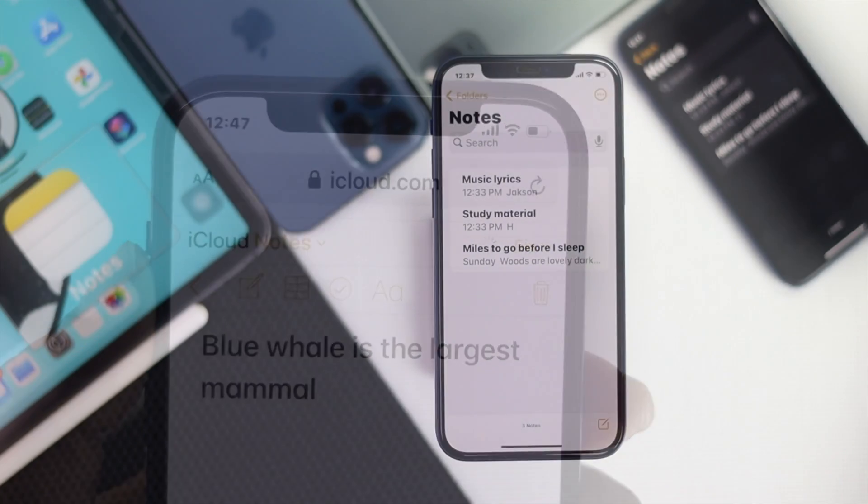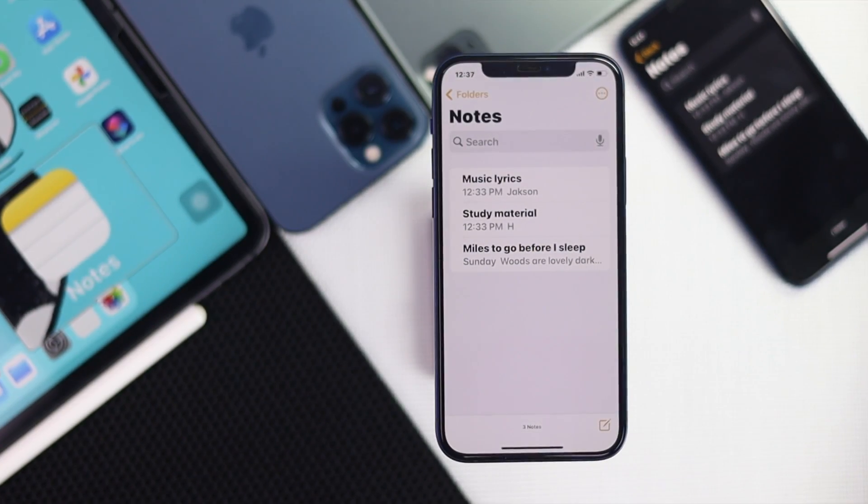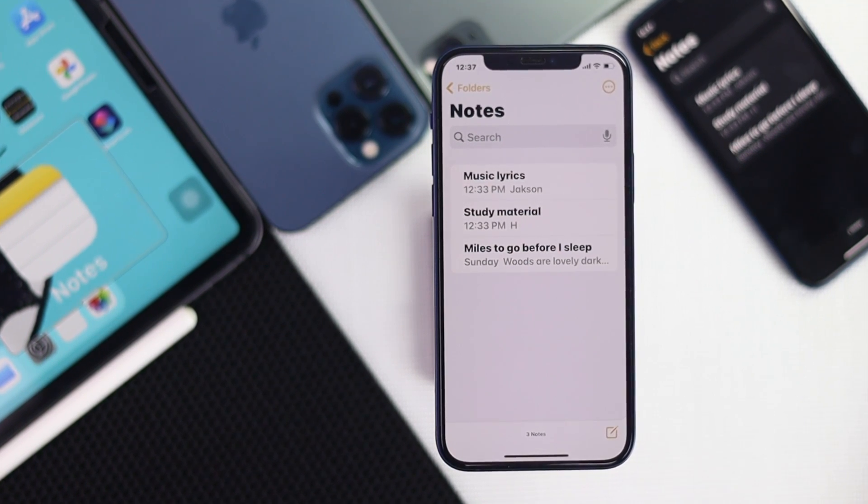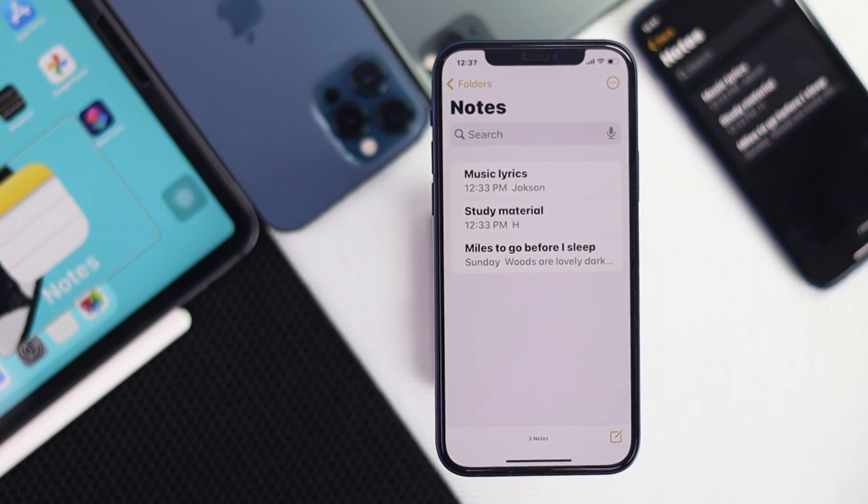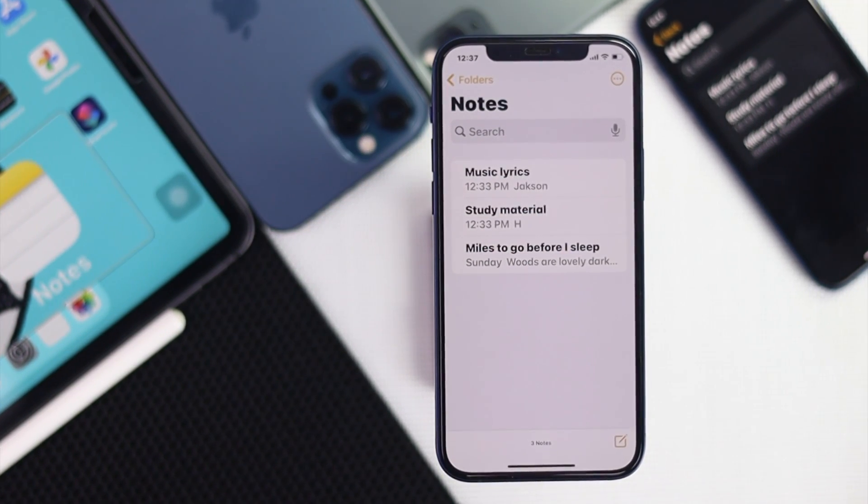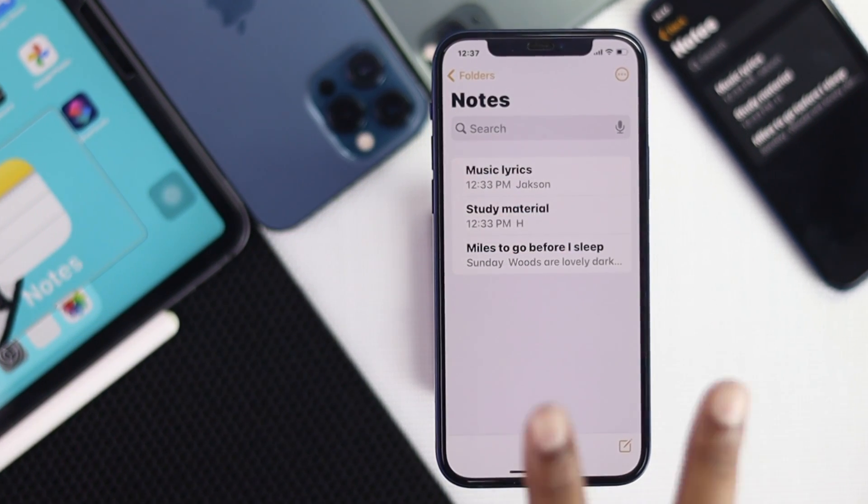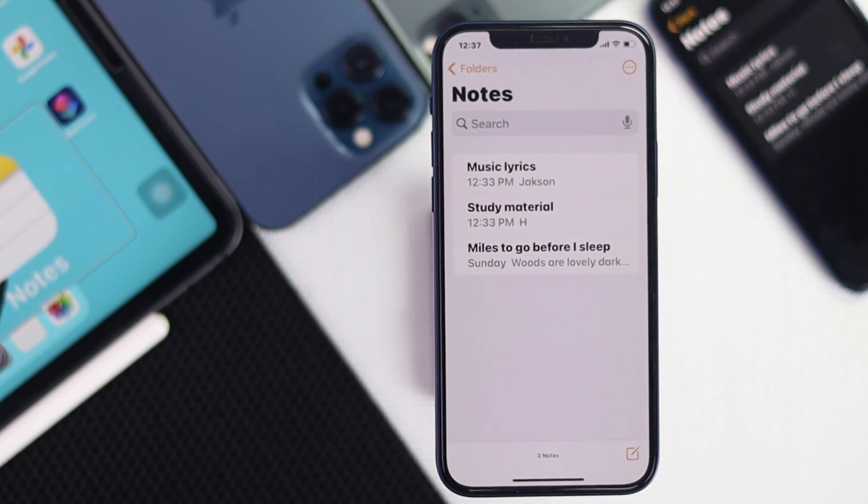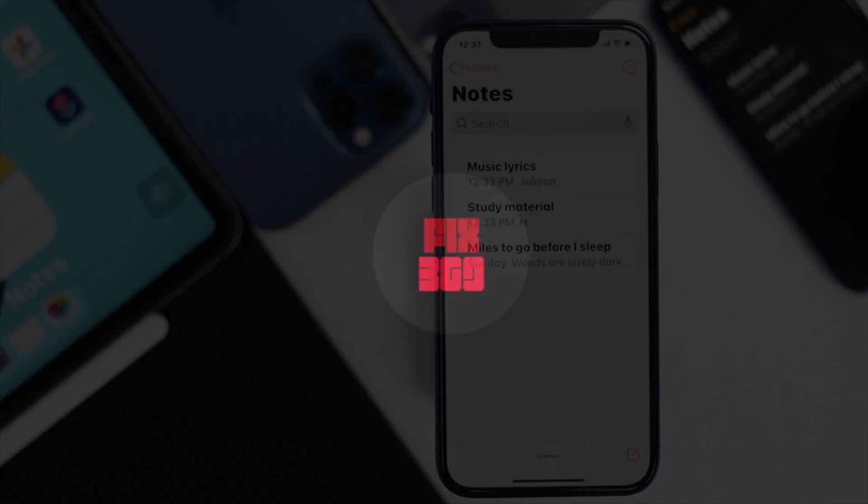they ask the question whether they can be able to get them back on their iPhone or not. Honestly speaking, of course, you can get those notes back on your iPhone. Therefore, we're going to go ahead and show you the two ways to get back your notes on your iPhone.